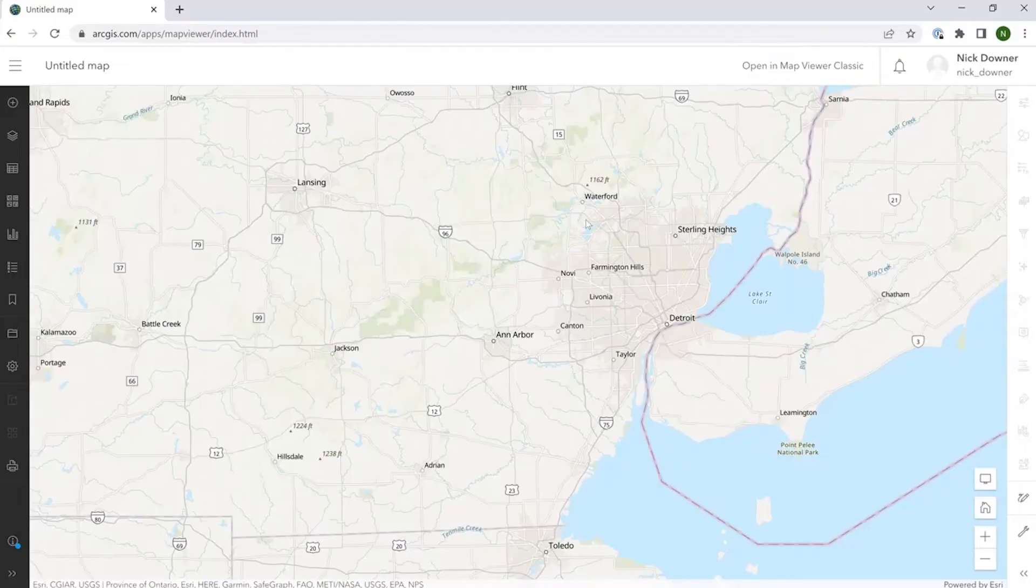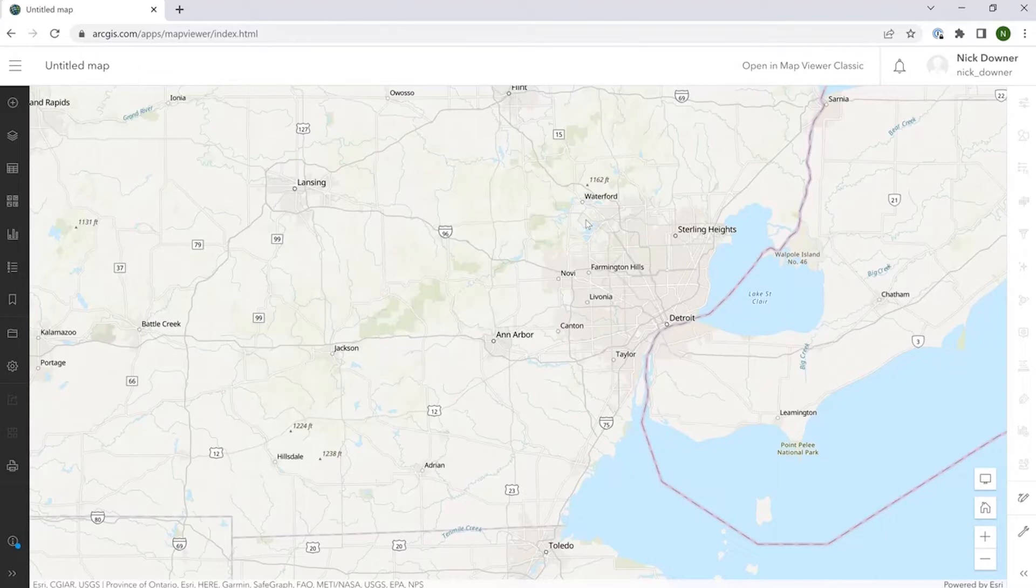Welcome to ReGrid. This will be a quick video demoing our new ReGrid feature service, an Esri-compatible solution that deploys our nationwide land parcel data straight into your Esri environment.